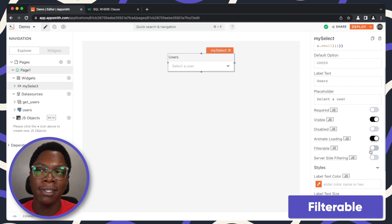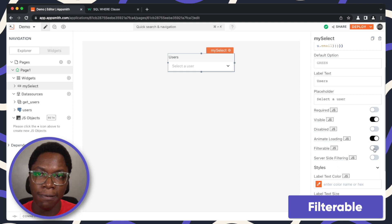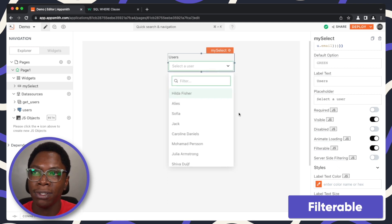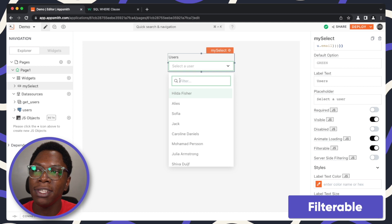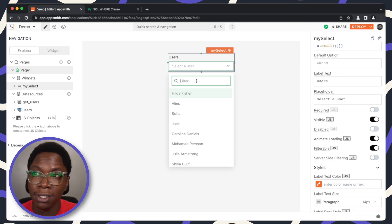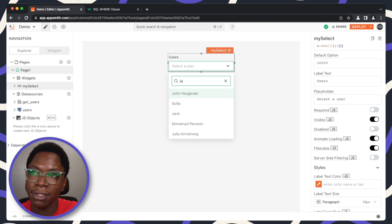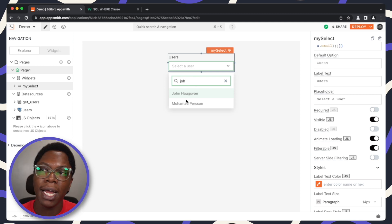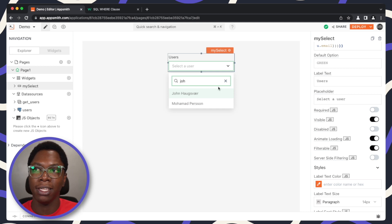You can also make the select widget filterable. If I turn this on and check out the widget, you see that we now have a little search filter that makes it easy for us to search for users. We can search for John, for example, and we're able to see John on this list.